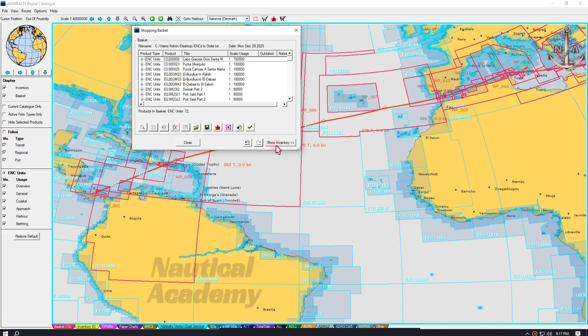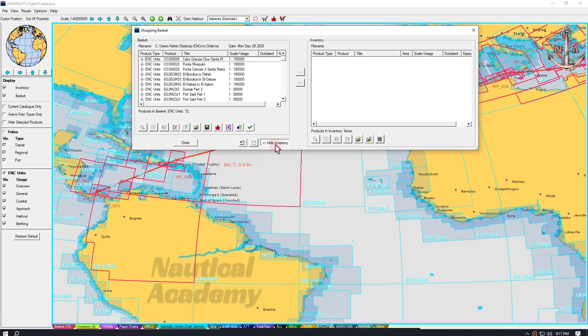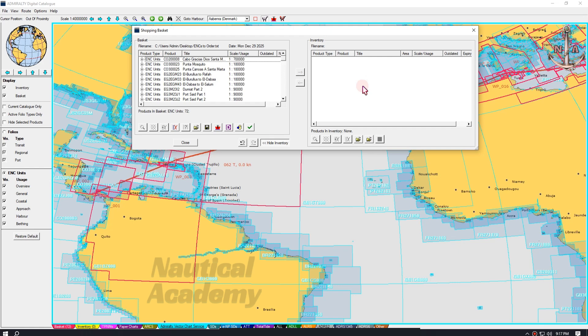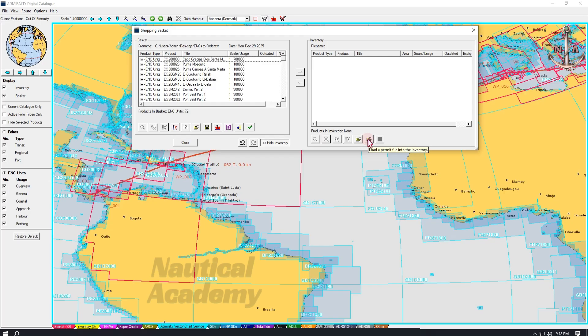Left-click on Show Inventory. The dialog box expands, but in this case it is empty because no inventory has been loaded yet. There are two ways to load or import existing charts or other publications into the inventory. By clicking this folder icon, we can import ENC permits that were previously requested. Alternatively, by selecting this folder icon, we can import a list of charts that are still within the subscription period.